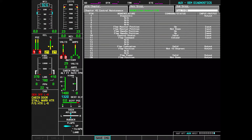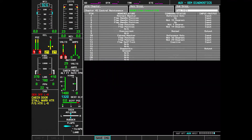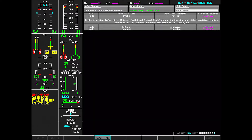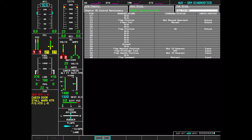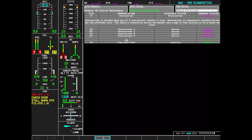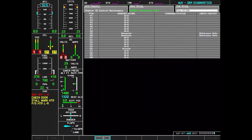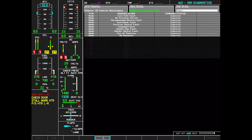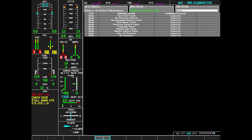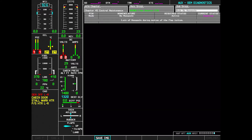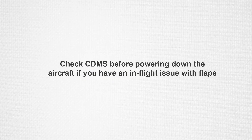If a flap system CAS message illuminates, Team Mustang recommends utilizing the Citation Diagnostics and Maintenance System to assist with troubleshooting. To utilize CDMS to troubleshoot the flap system, navigate to Chapter 45, Central Maintenance, in the ATA Chapter drop-down box. Please remember that once the aircraft is powered down, the pin that has an issue may clear and possibly go back to a no-issue status. So check CDMS before powering down if you have had an issue during flight.